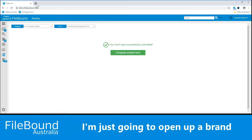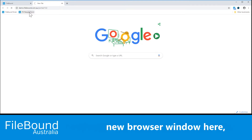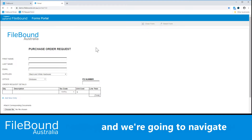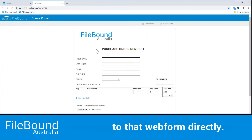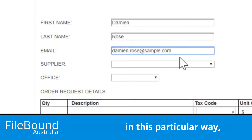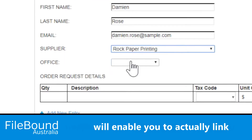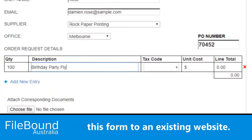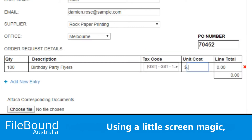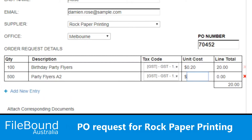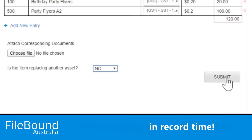I'm just going to open up a brand new browser window here and navigate to the web form directly. Being able to access this web form in this particular way will enable you to actually link this form to an existing website. Using a little screen magic, I'm going to complete this PO request for Rock Paper Printing in record time.